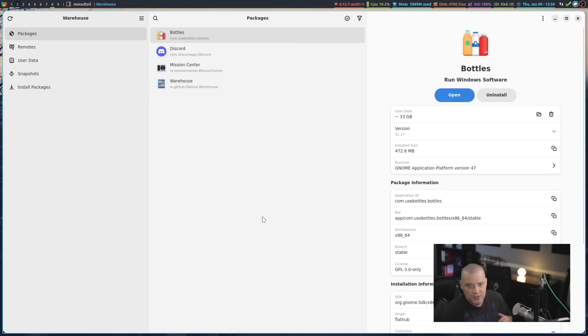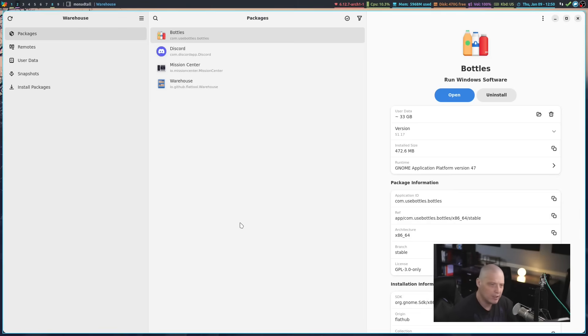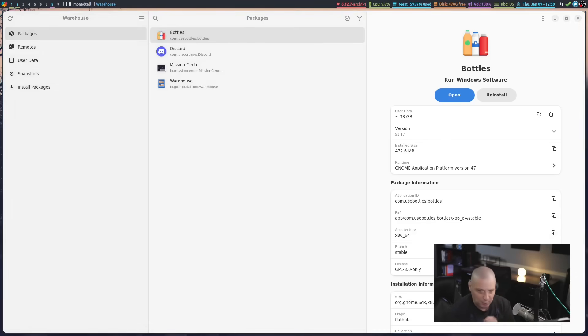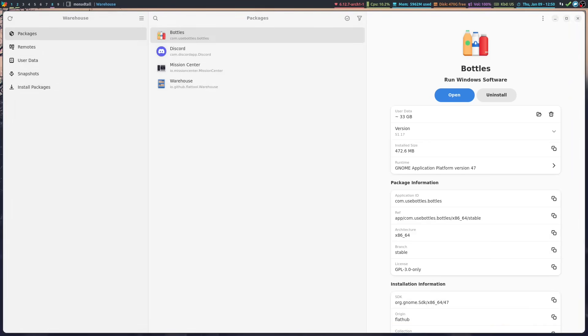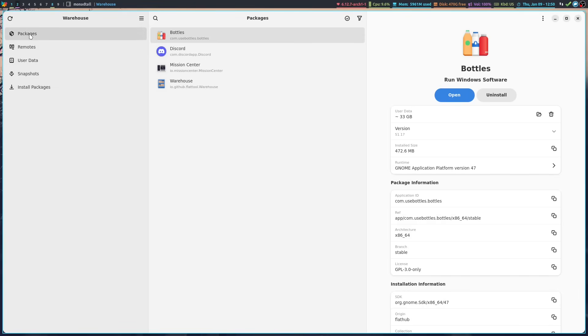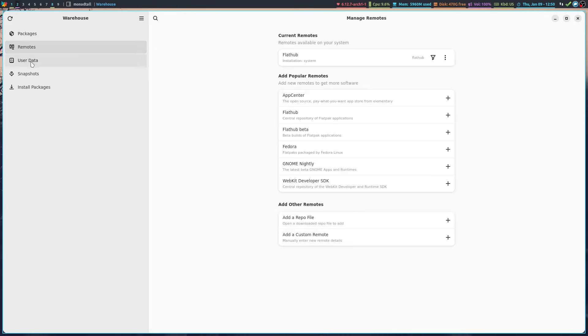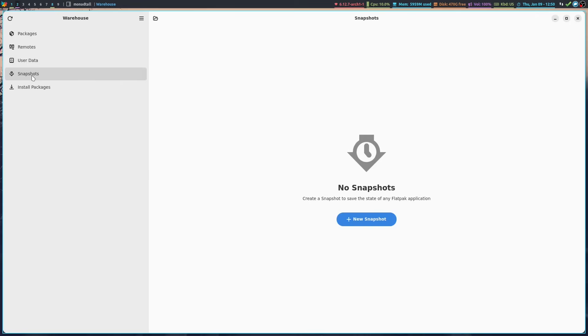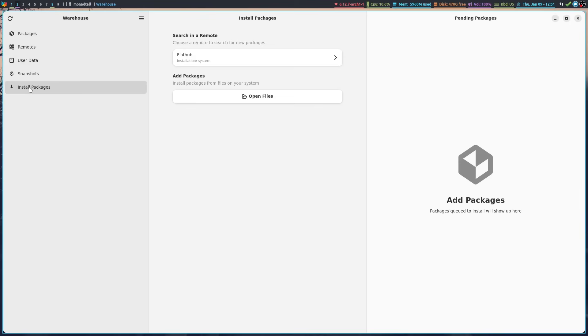Let me switch over to another workspace and actually launch the Warehouse program so you guys can see this in action. It is a nice, really attractive kind of GUI package manager. It basically has three columns here. On the left side, you've got this menu with packages, remotes, user data, snapshots, and install packages.